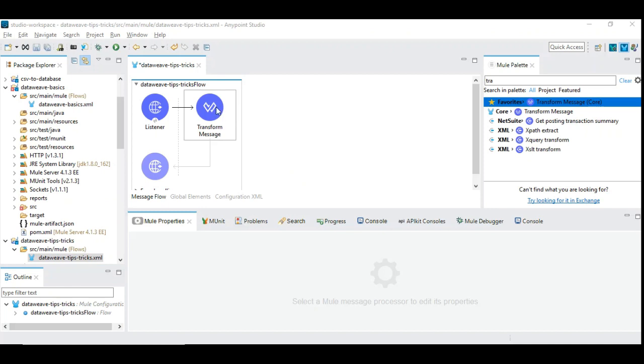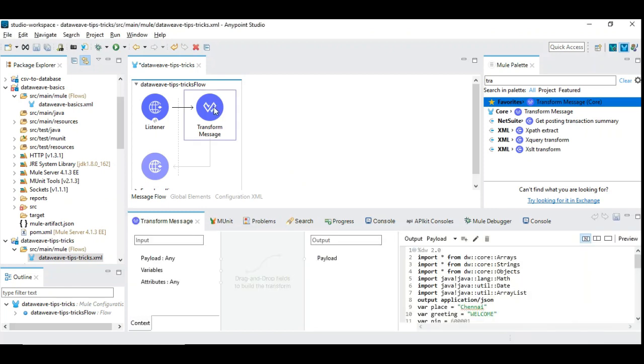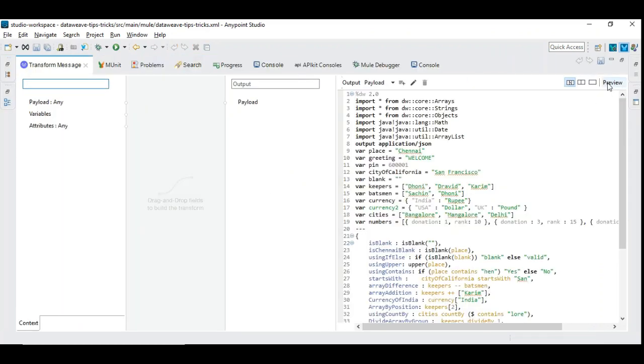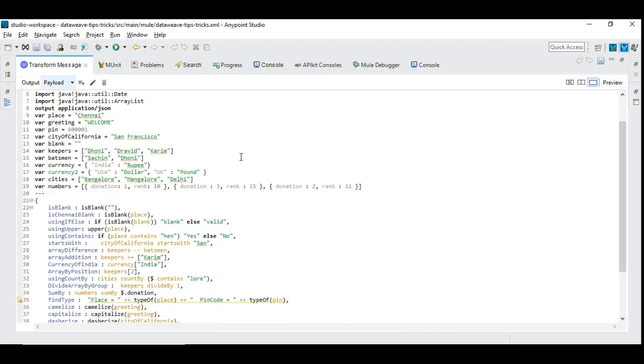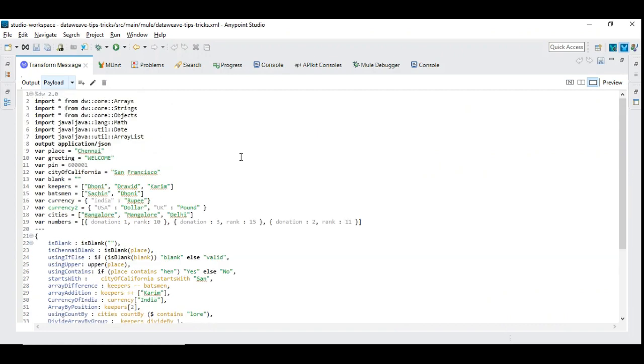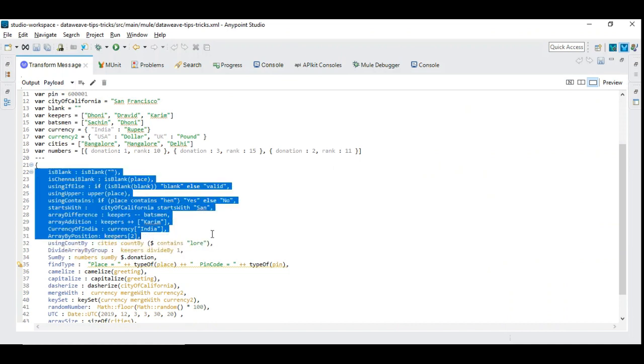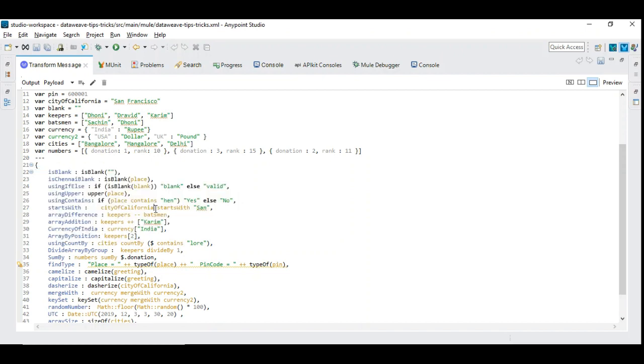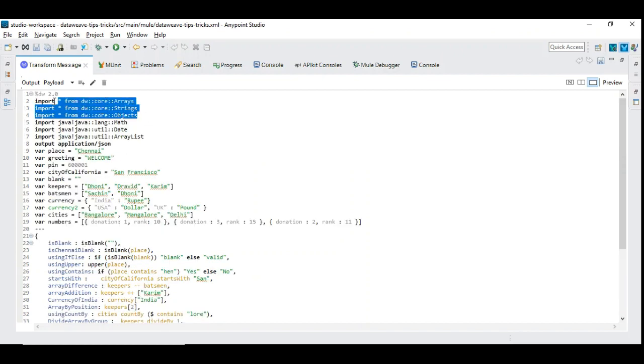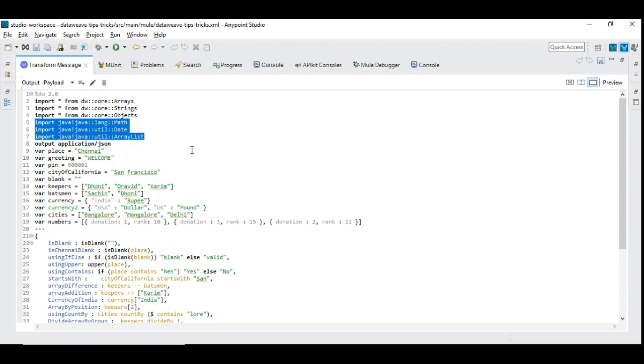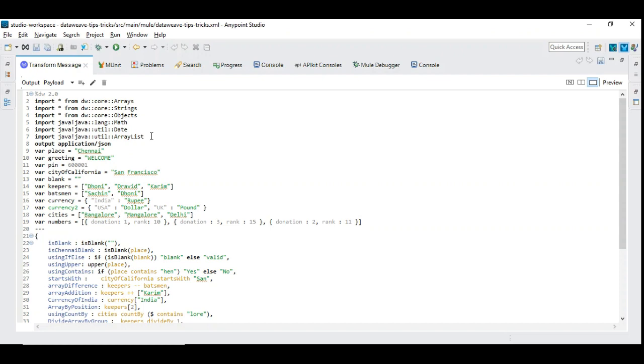Let us double click the transform message and expand this. Let me explain the content into three different sections. First, we are going to see the functions or features available in the core. Then we'll see features available in DataWeave modules, arrays, strings and objects. And finally we'll see the different features available in Java utilities - to bring the power of Java we can include the required Java package and use it. This is applicable even if you create your own Java module.